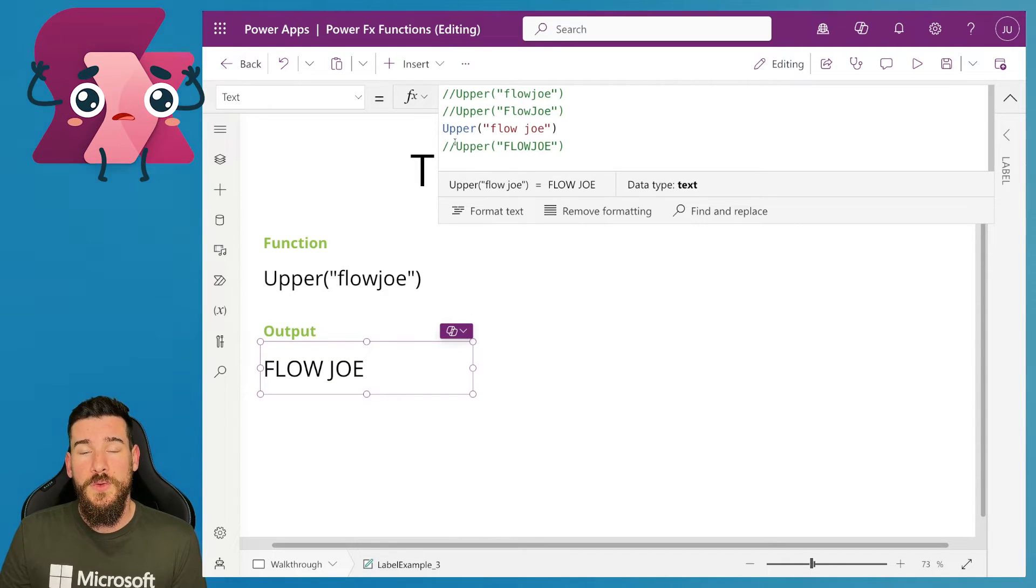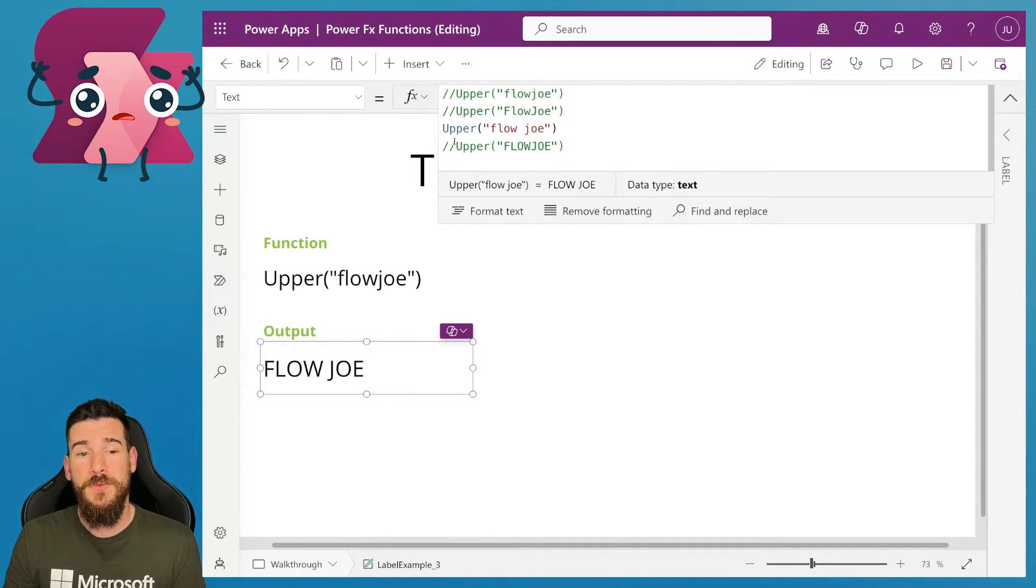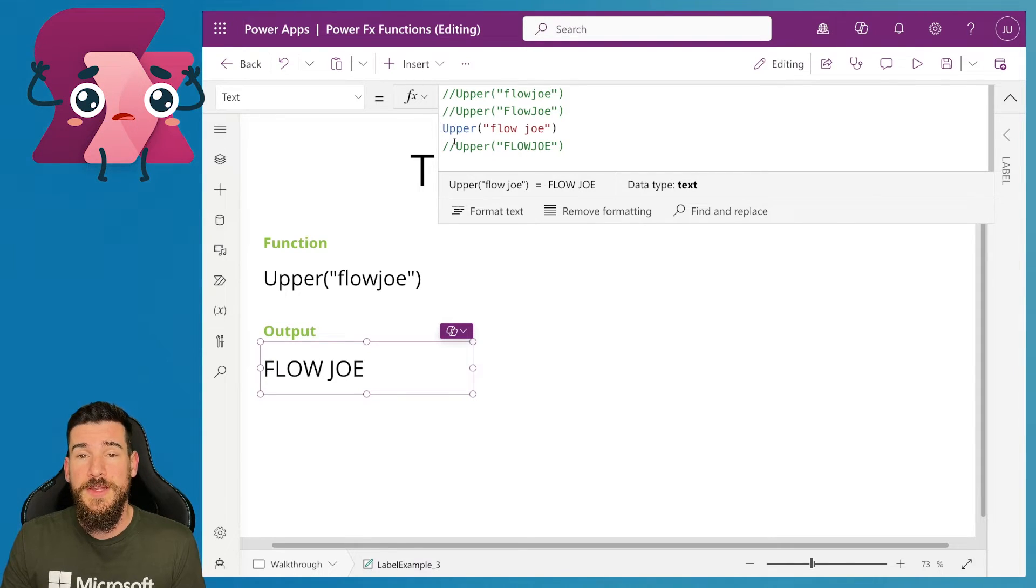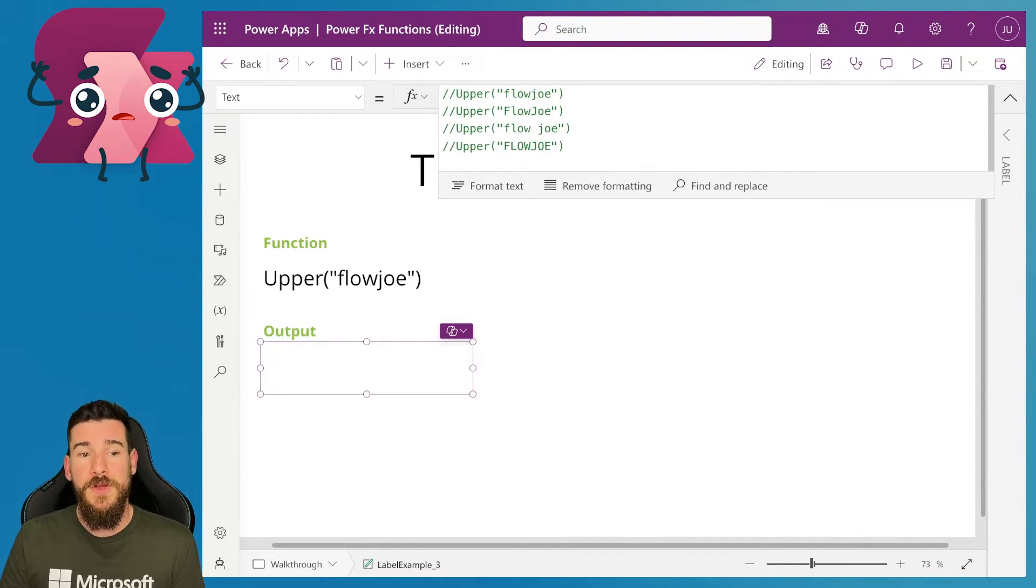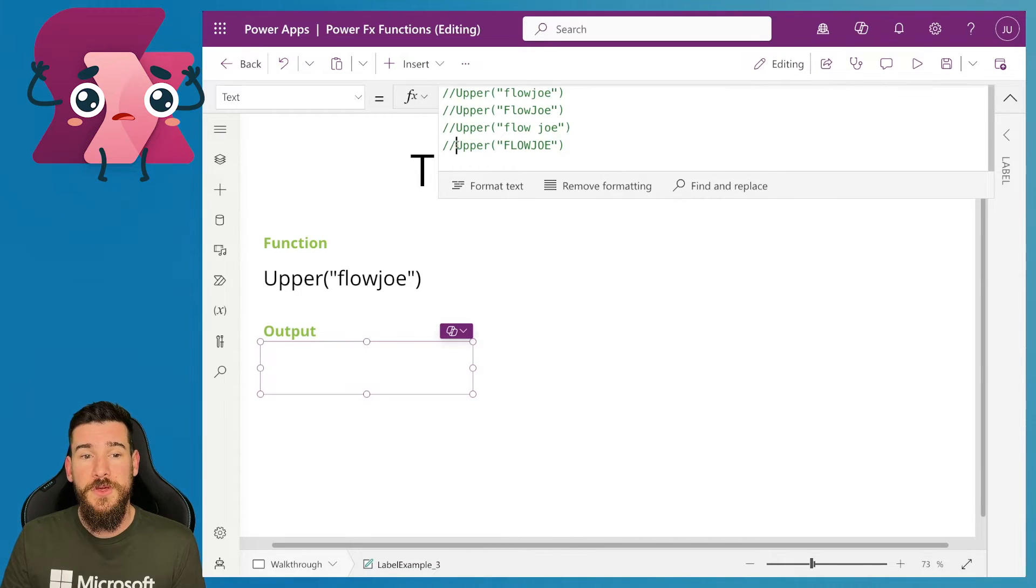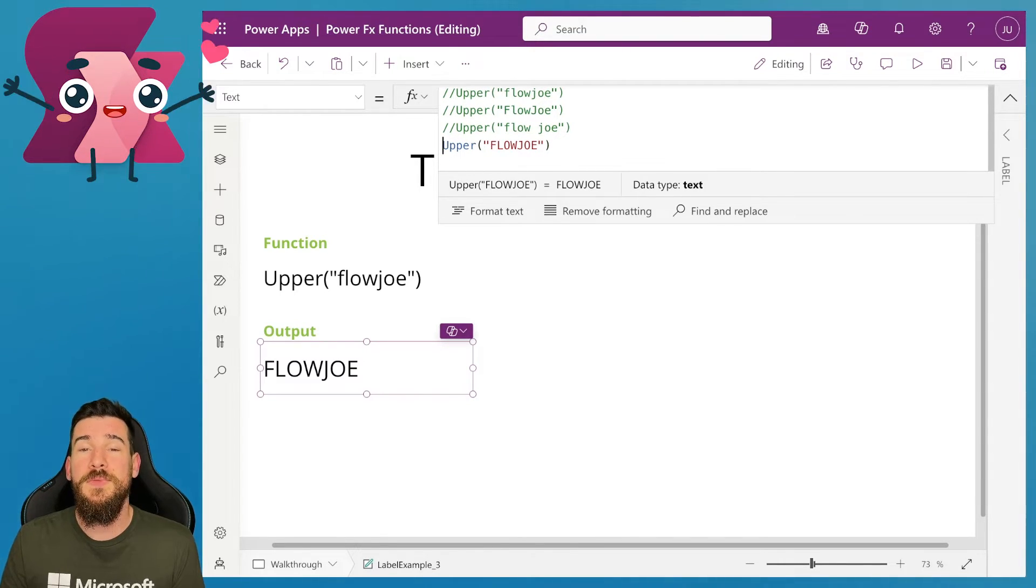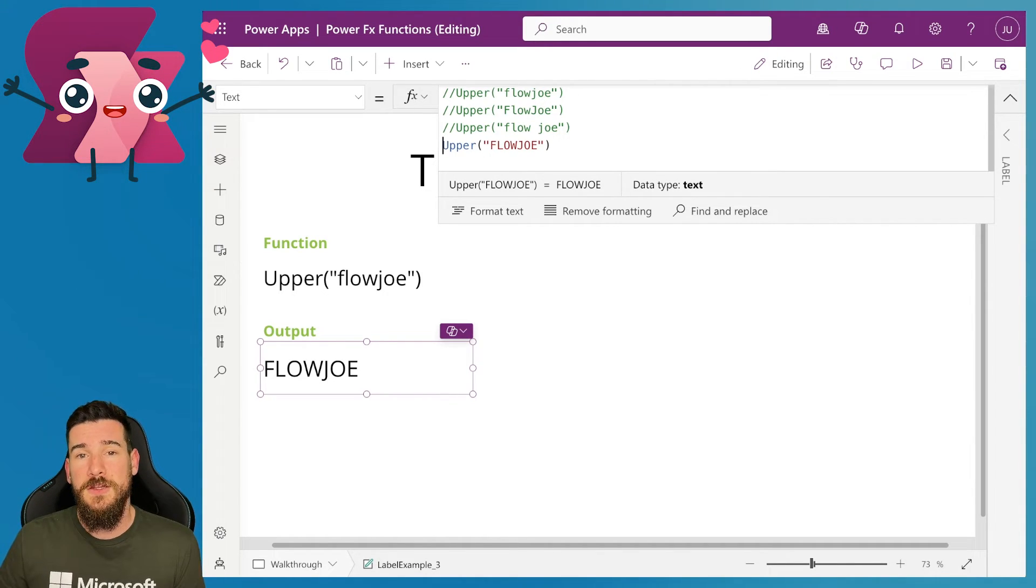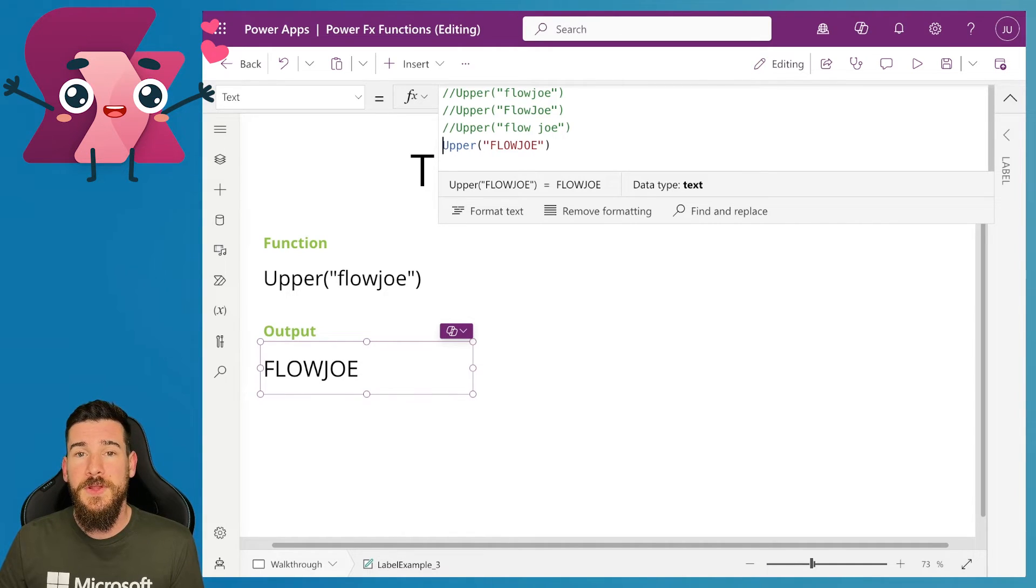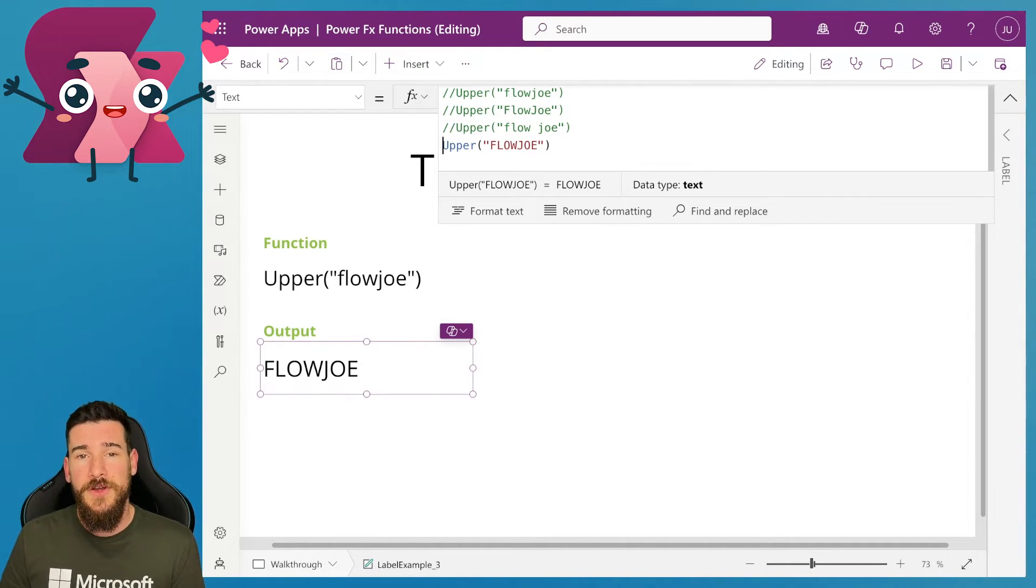So what happens then for the final example if we've got already an uppercase flow Joe? We've got capitalized flow Joe. So what happens when we use upper against that? Simply it ignores it. Everything is capitalized already. So it doesn't need to go through and do anything. It's already capitalized. So you can use it. You won't get any errors or anything like that.